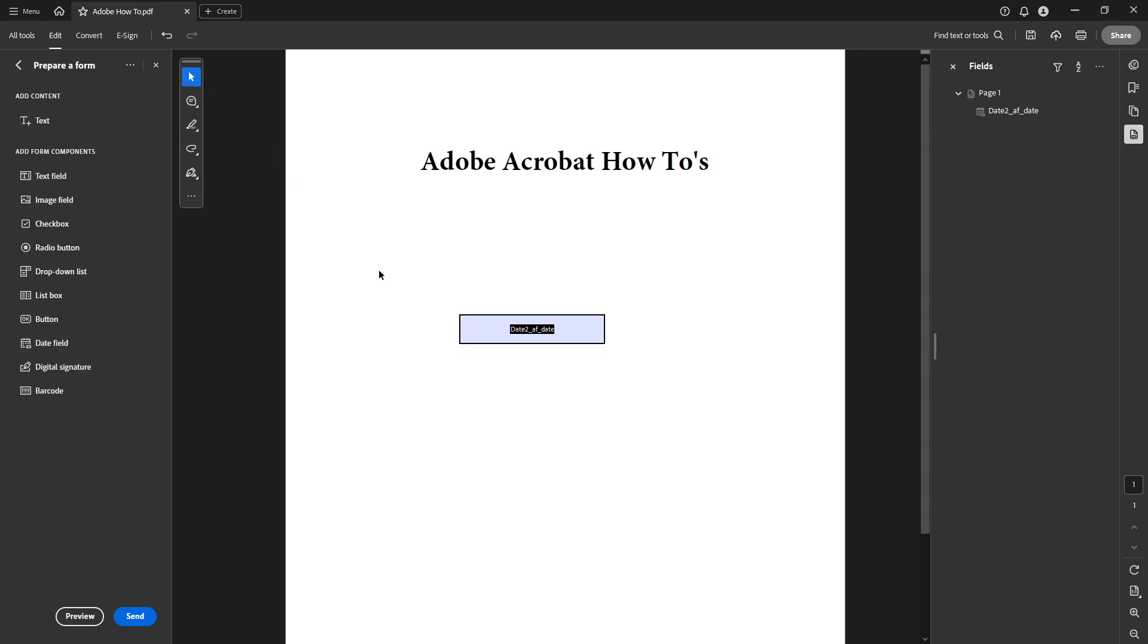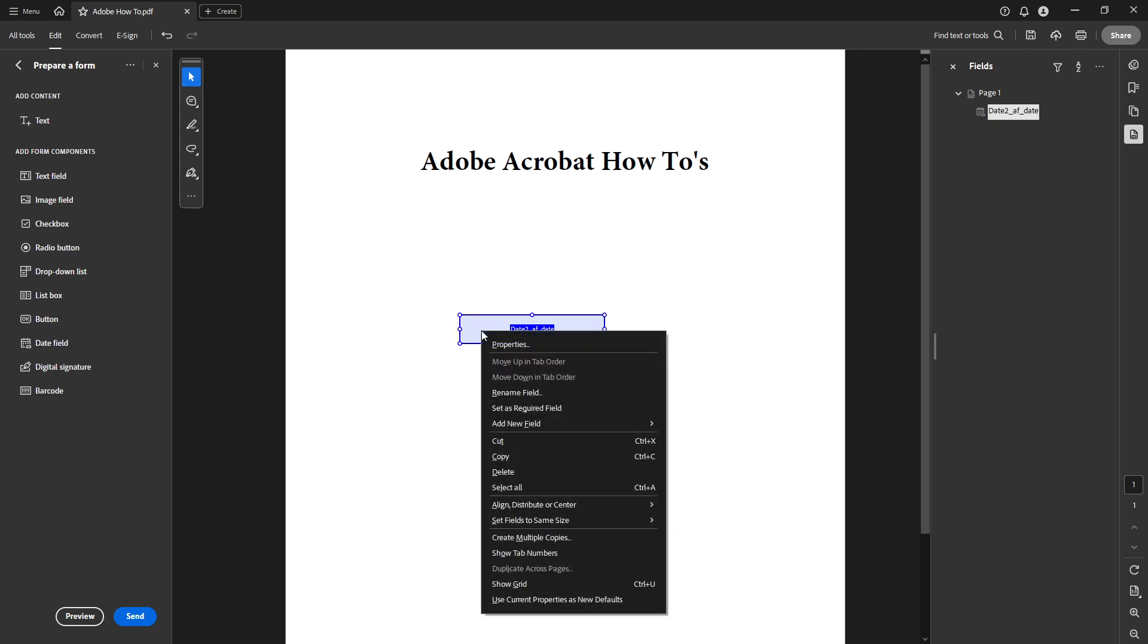To switch back to a regular cursor, click on the Select Text option. This is crucial for navigating your document without inadvertently adding more fields or objects.